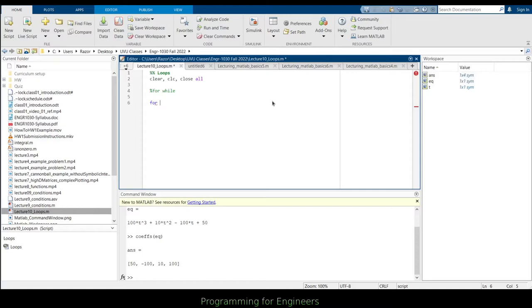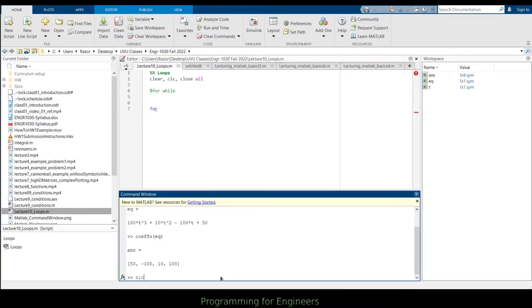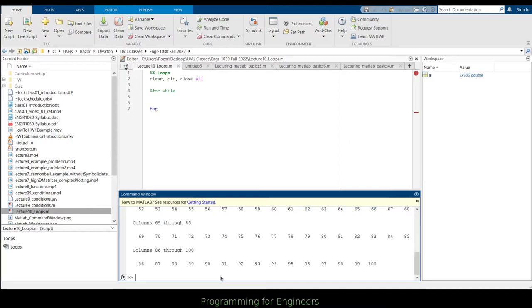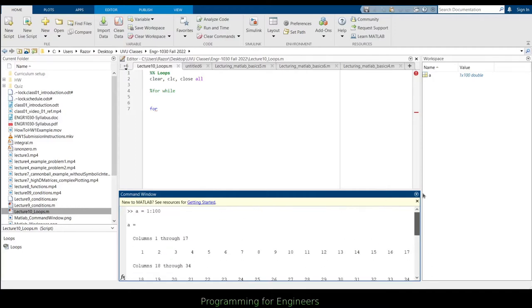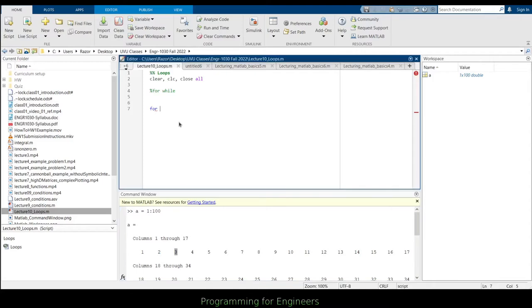So if you wanted, for example, let's say you had the variable A is 1 to 100, and I want to go through each of these points in the matrix that we just created — each index here — and print it out, just display it in the command window. The way I could do this is I could say A is 1 to 100, and then say for, and then I make a variable that the loop uses for what it's iterating. So let's just call it N. I'd say N equals A, then just N, and then I end here.